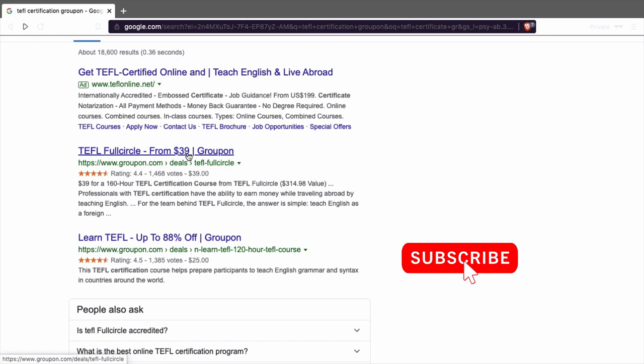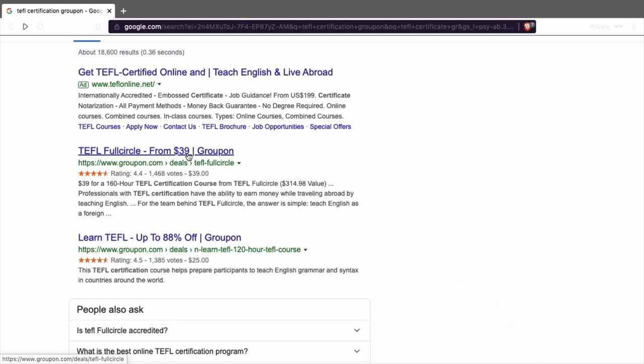When you get the coupon code you just go to the website and you fill the code in and you get the TEFL full course for 40 dollars. As simple as that.